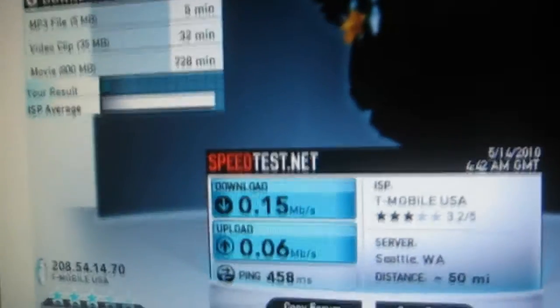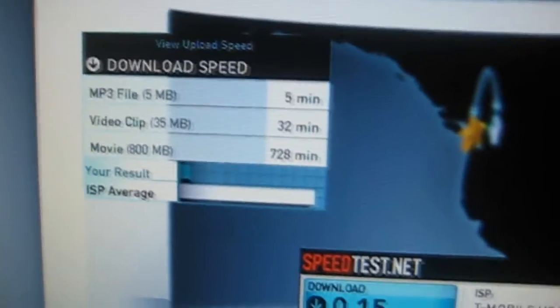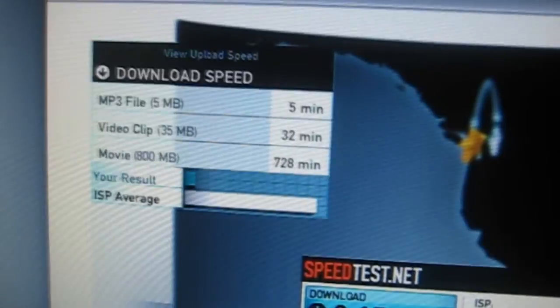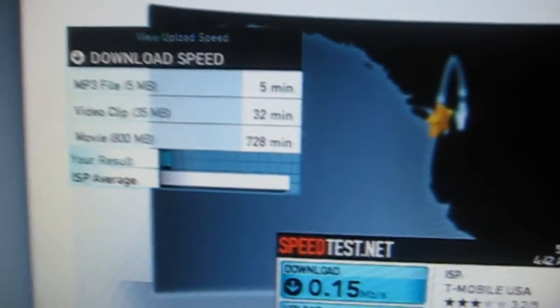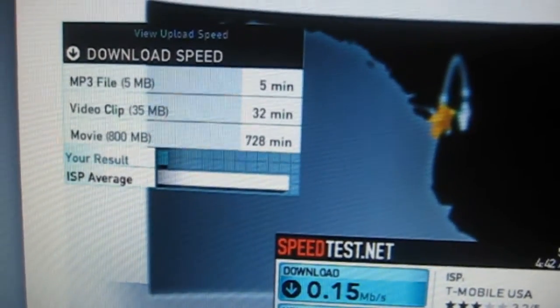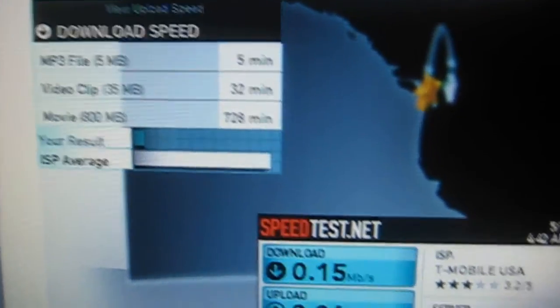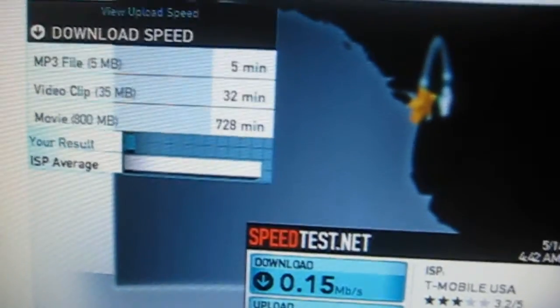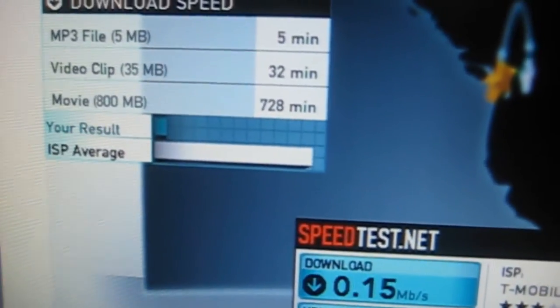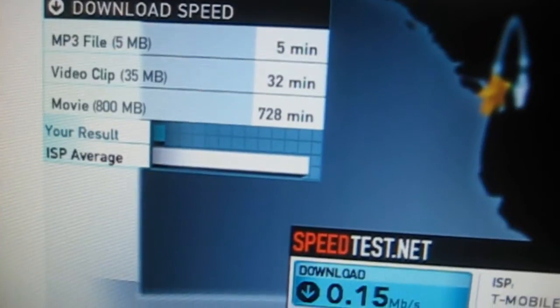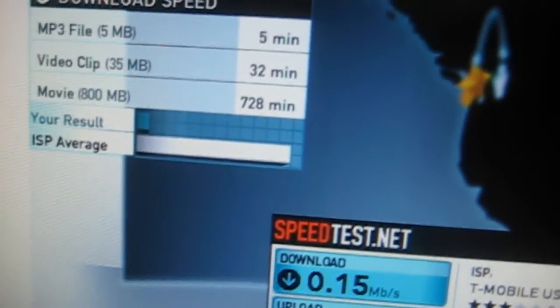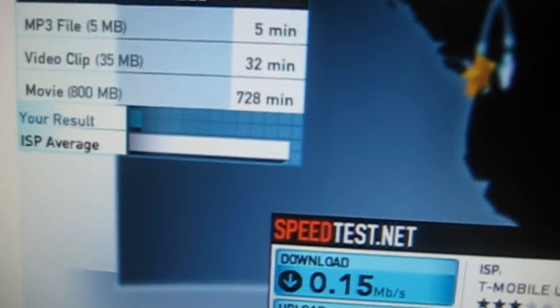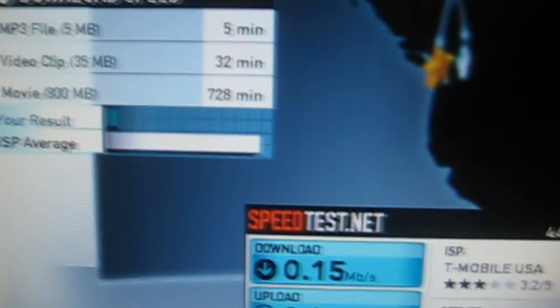A file with 5 megabytes will take 5 minutes, a file with 35 megabytes will take 32 minutes, and a movie — about 800 megabytes — will take 728 minutes. It's really bad.